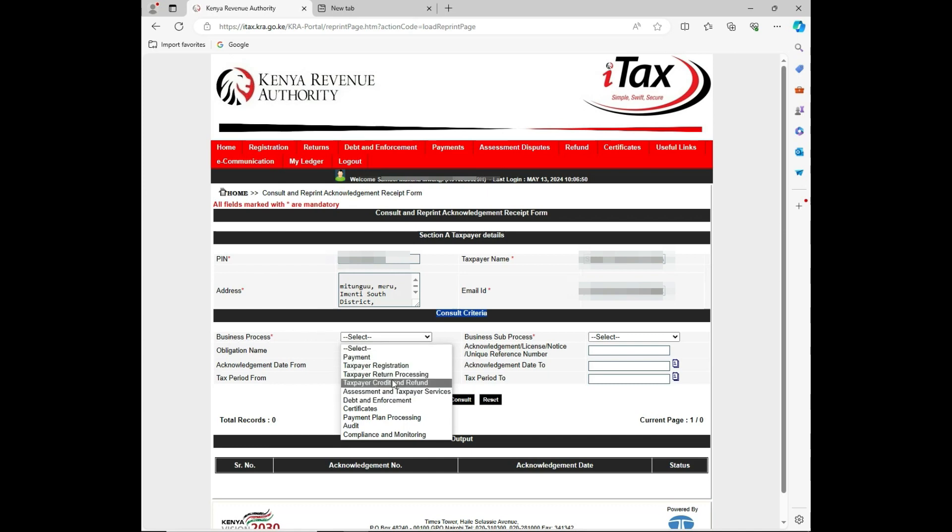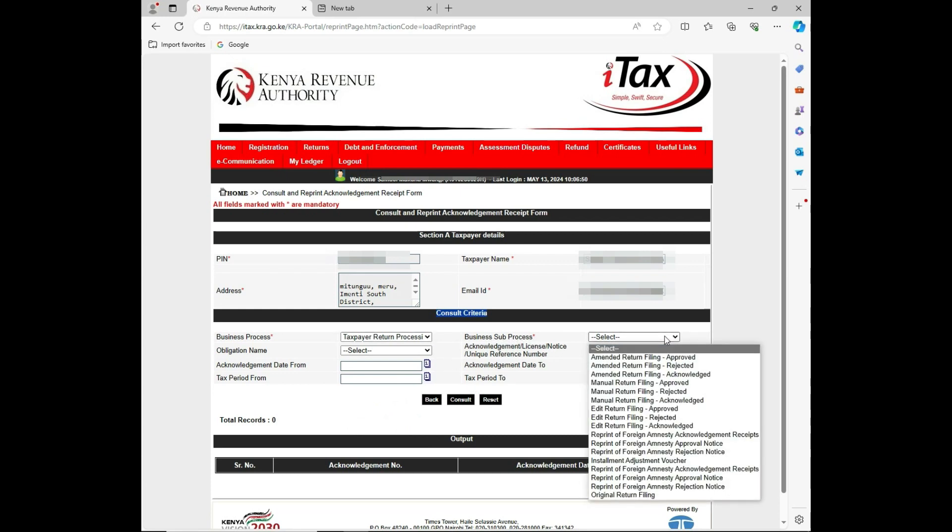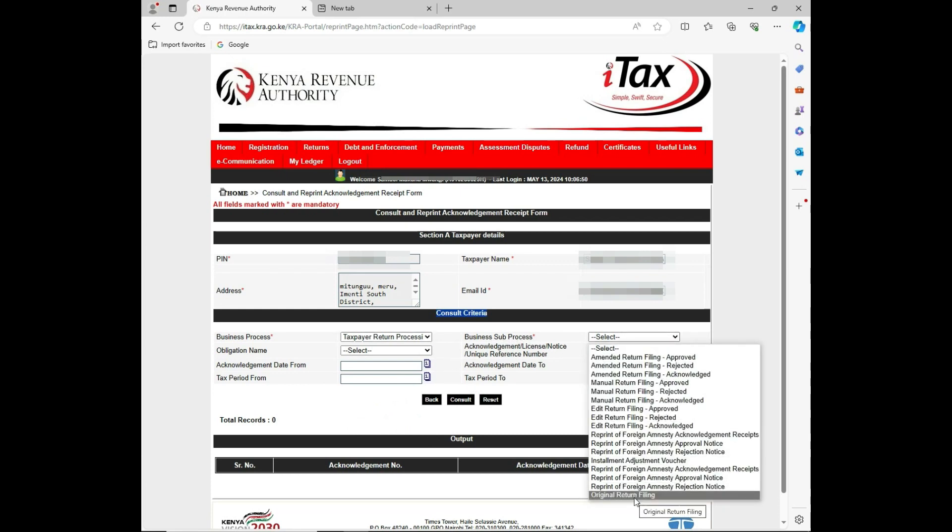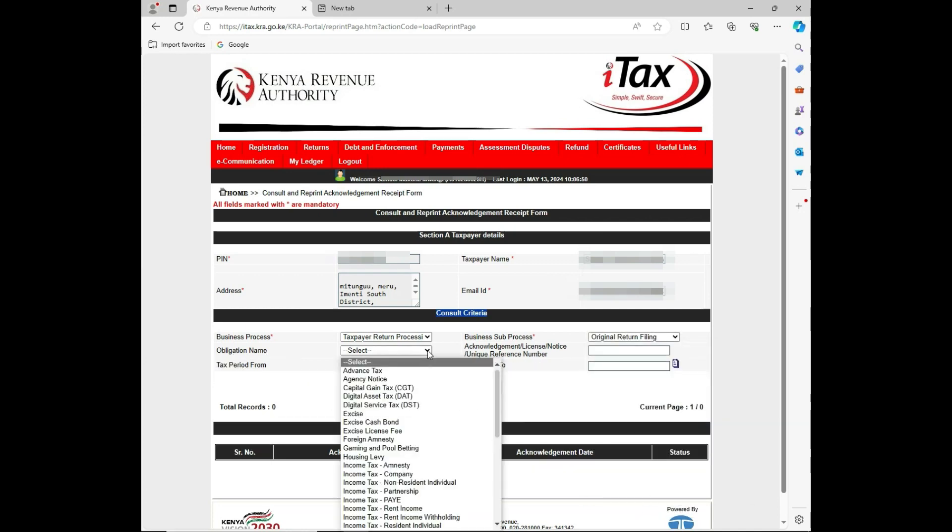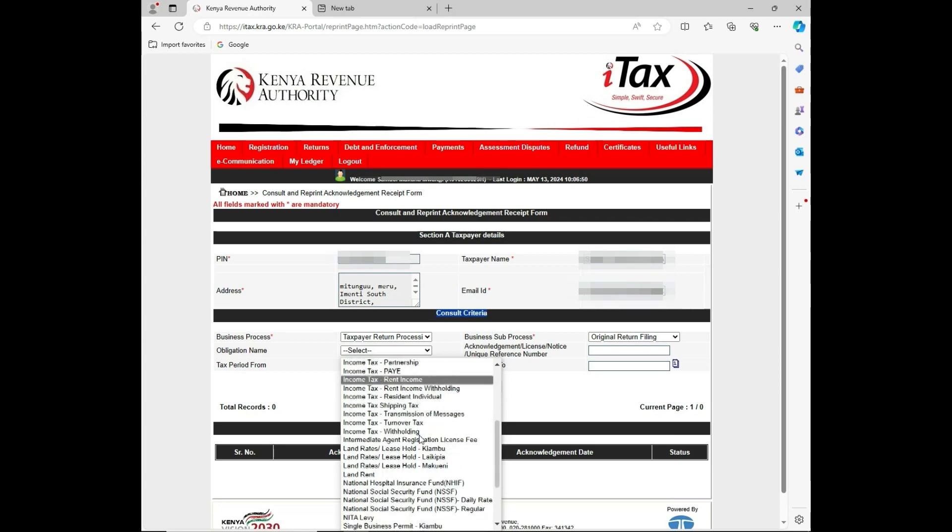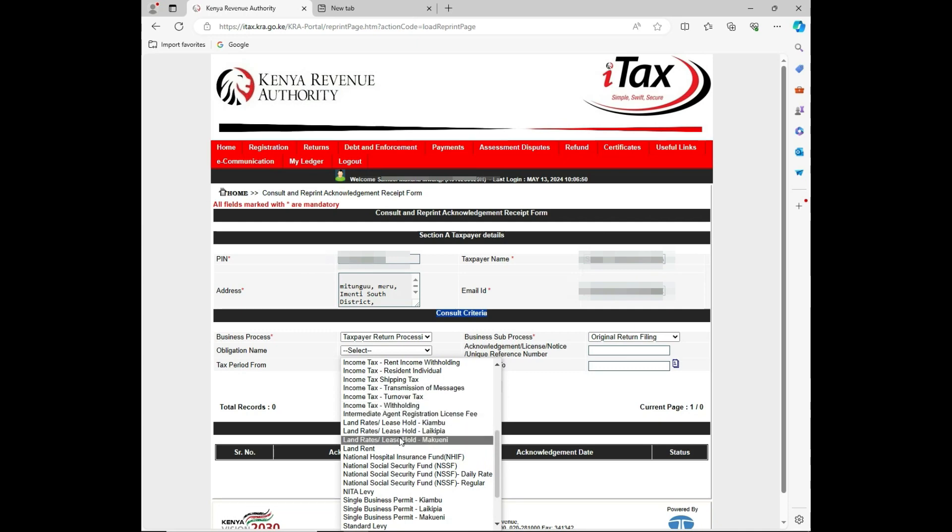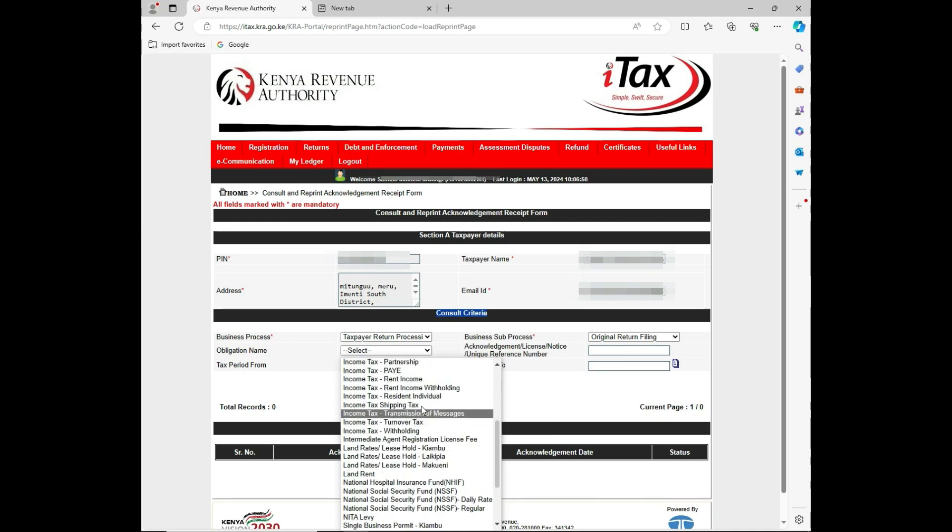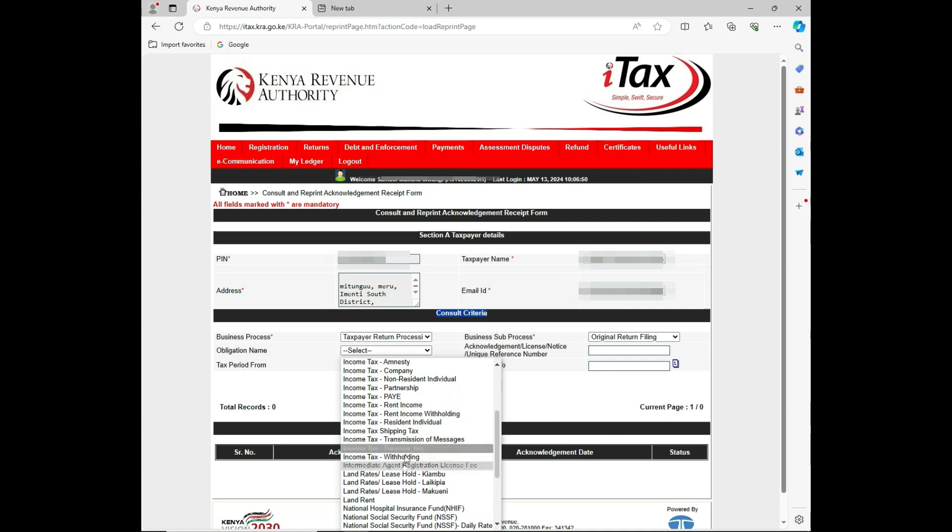Then the business app process is the original return filing. The obligation name for this category has many options. Maybe for income tax you can get residential income tax, but for this particular case I want to reprint acknowledgement for income tax rental income, so I'll select that.